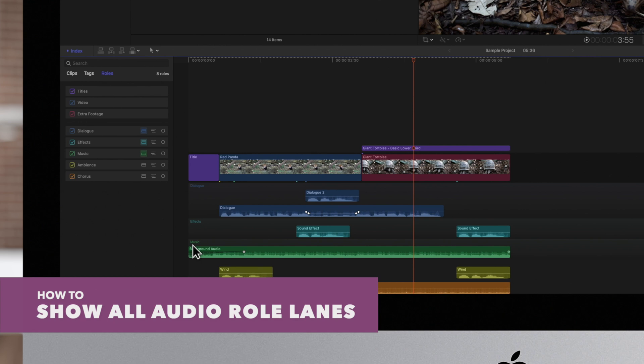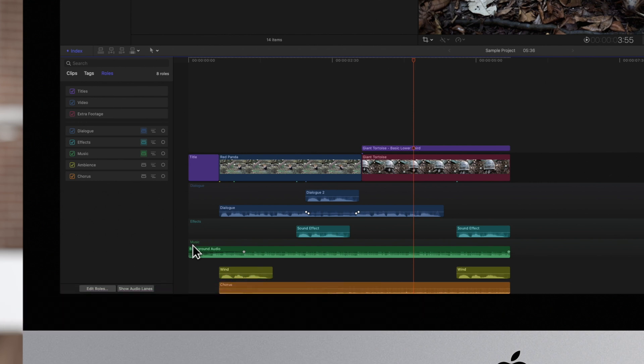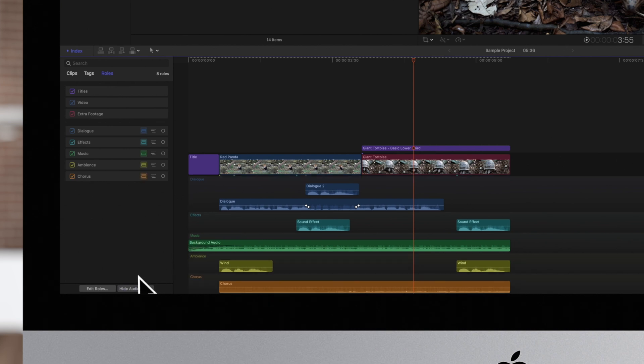To show all audio roles in separate lanes, click on Show Audio Lanes at the bottom of the timeline index. This is a quick way to separate all audio roles into their own respective lanes, instead of having to toggle each lane manually.